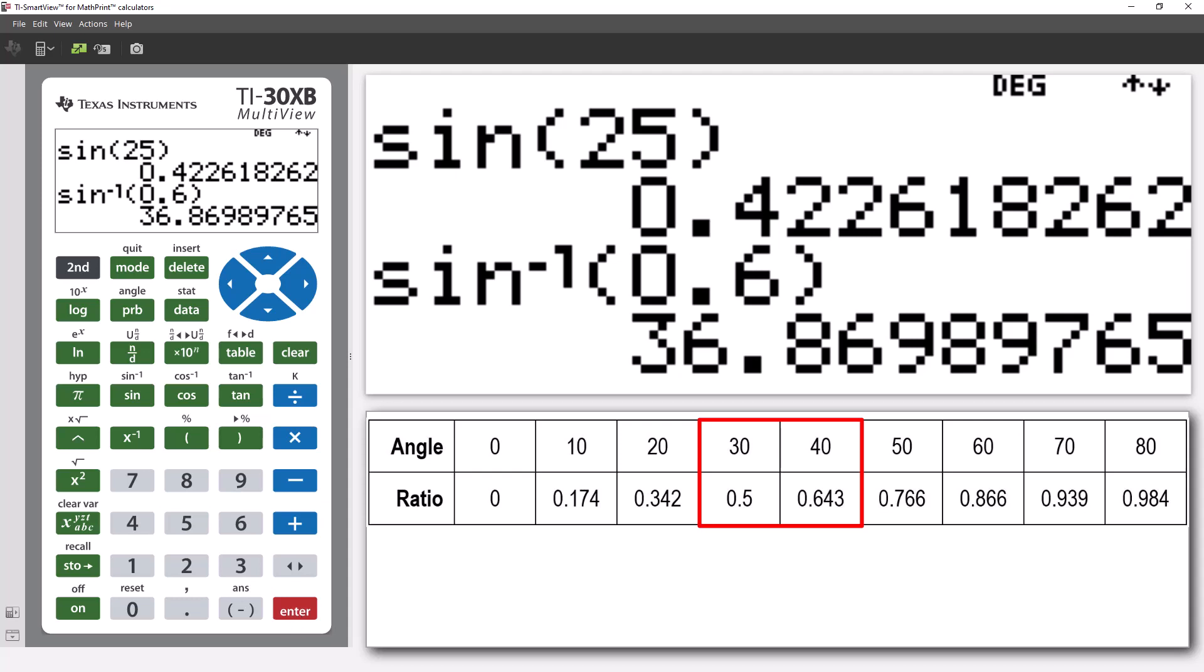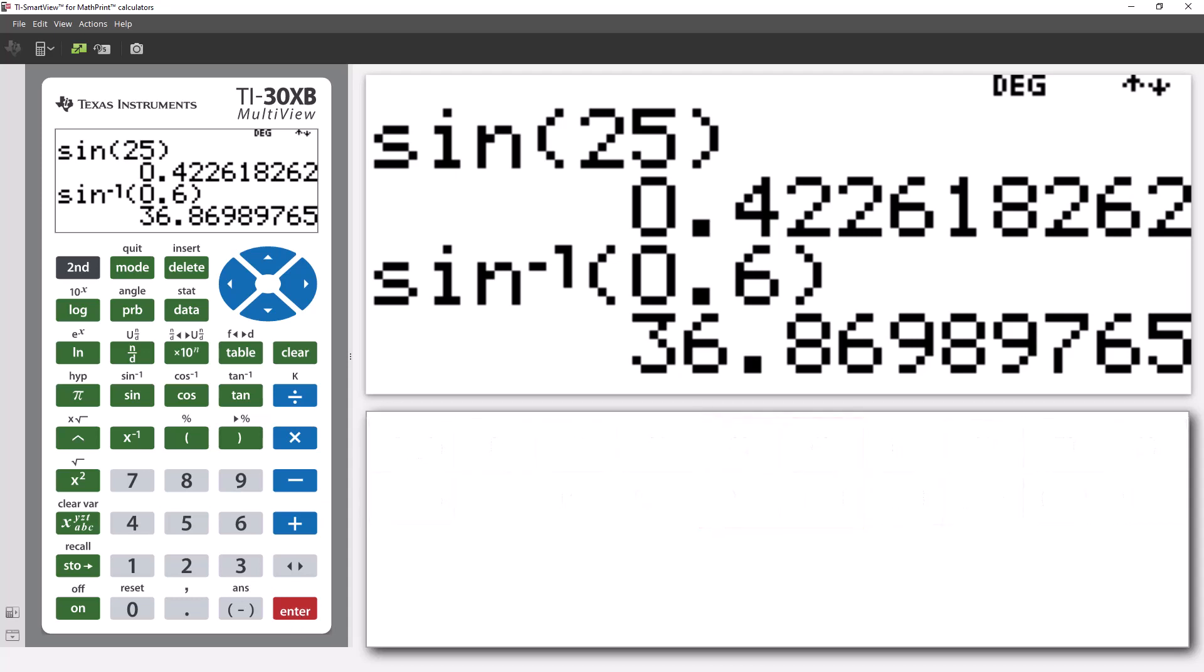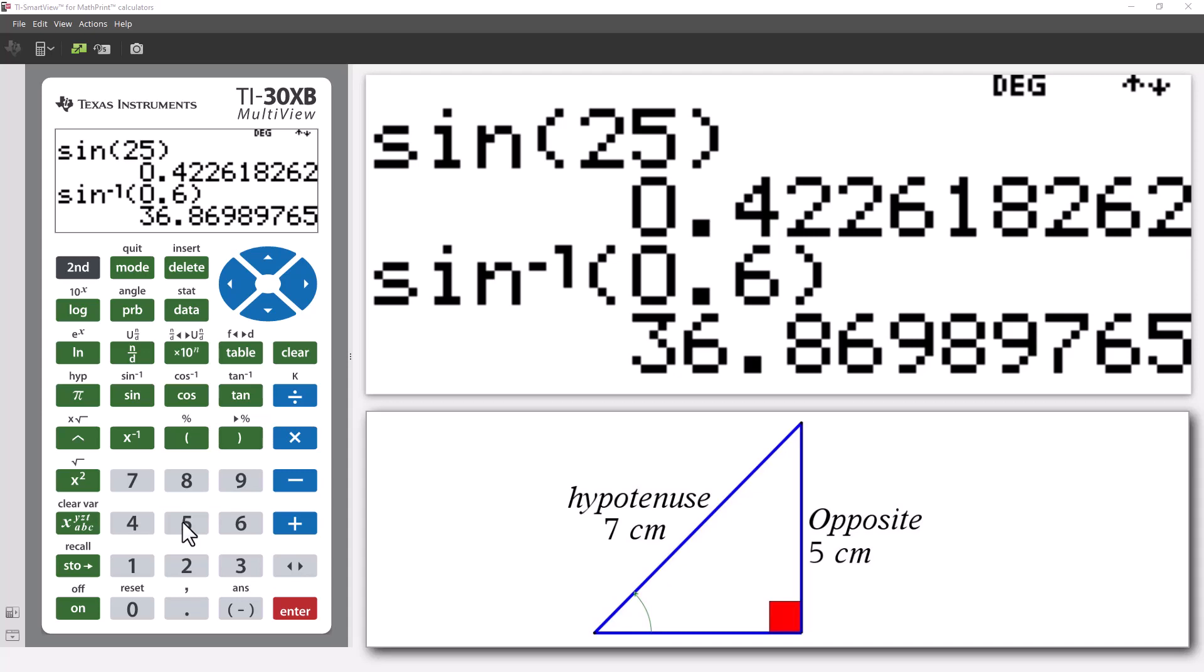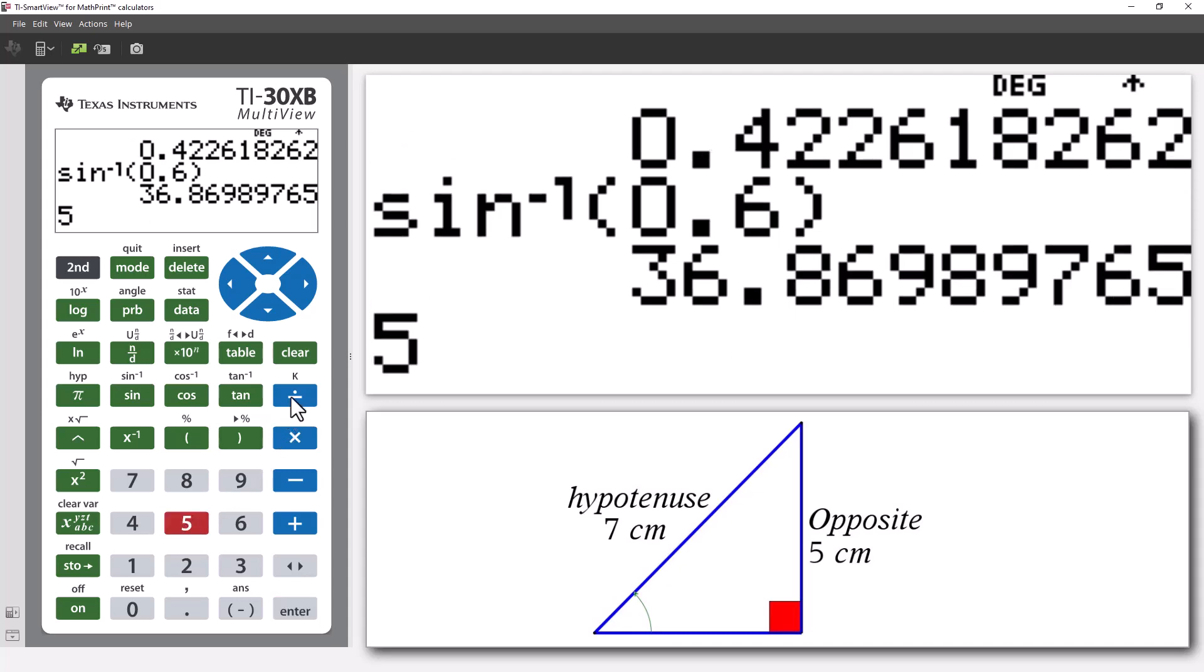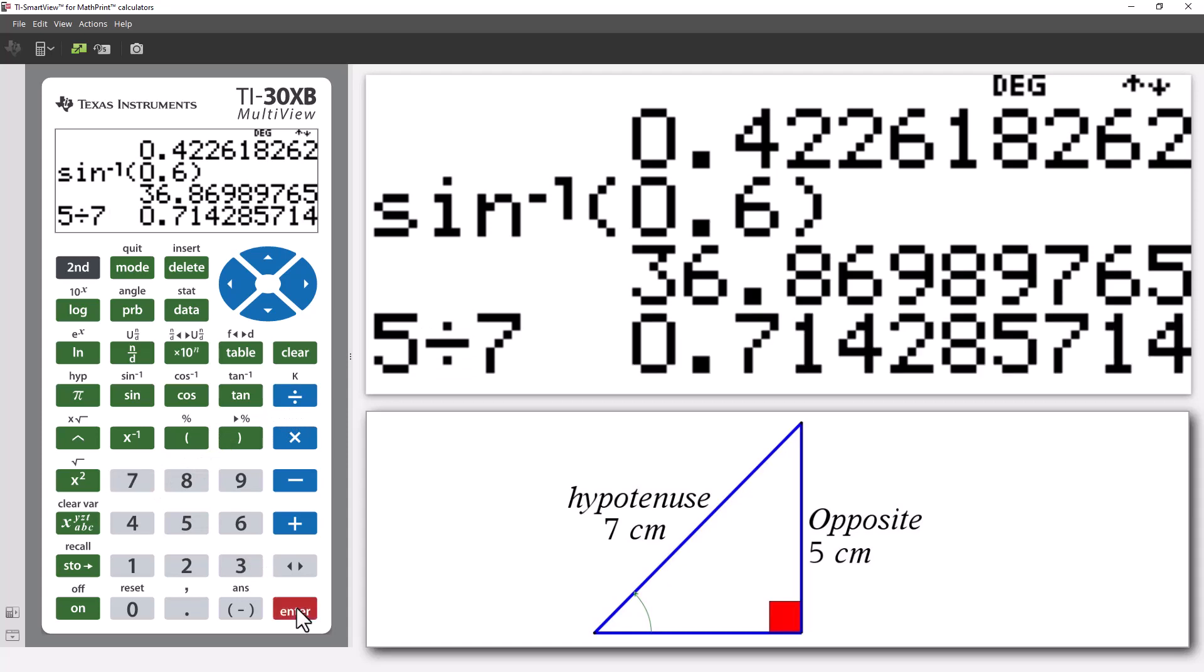Now, we're ready to explore some triangles. In the right-angled triangle shown, we know the opposite side is 5 centimeters and the hypotenuse is 7 centimeters. This means the ratio, opposite divided by hypotenuse, is equal to approximately 0.714.